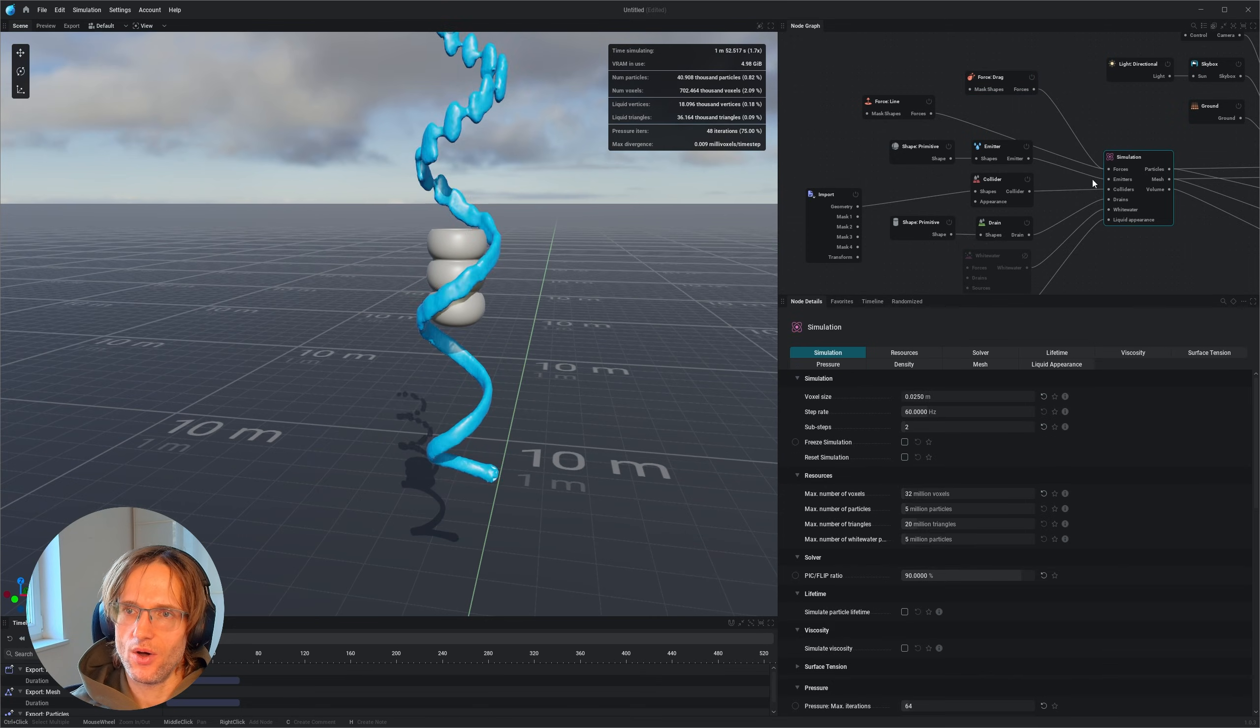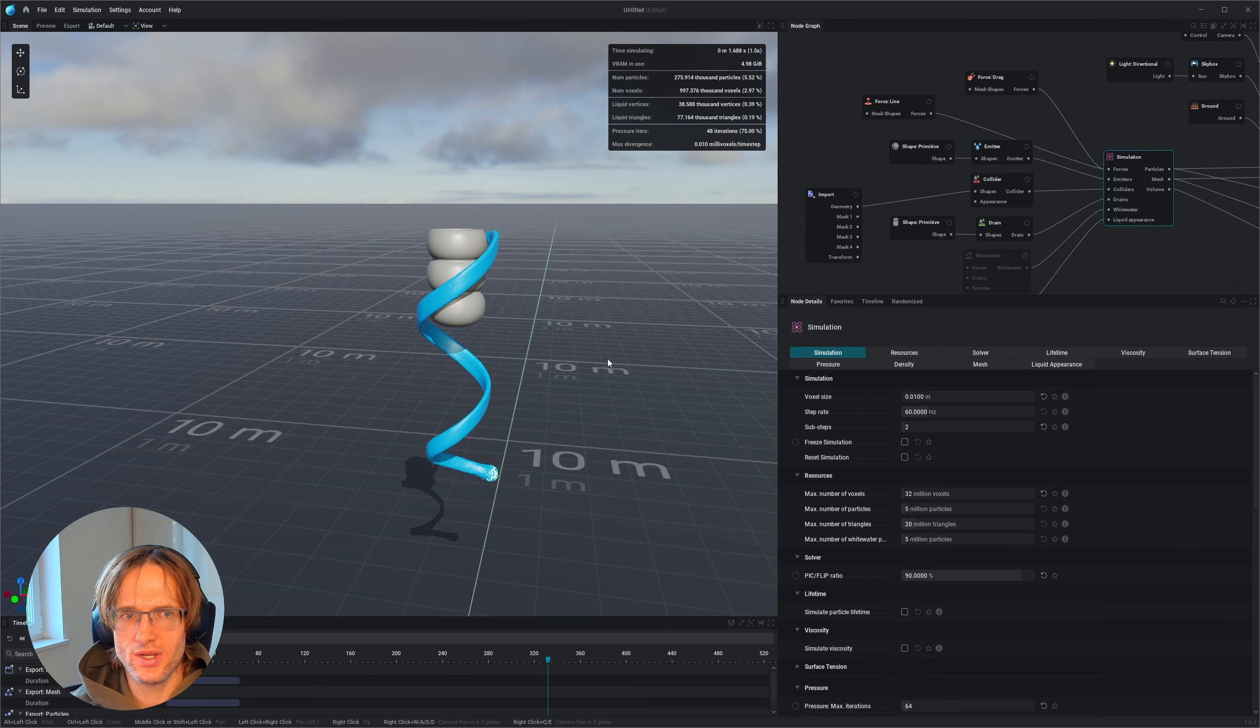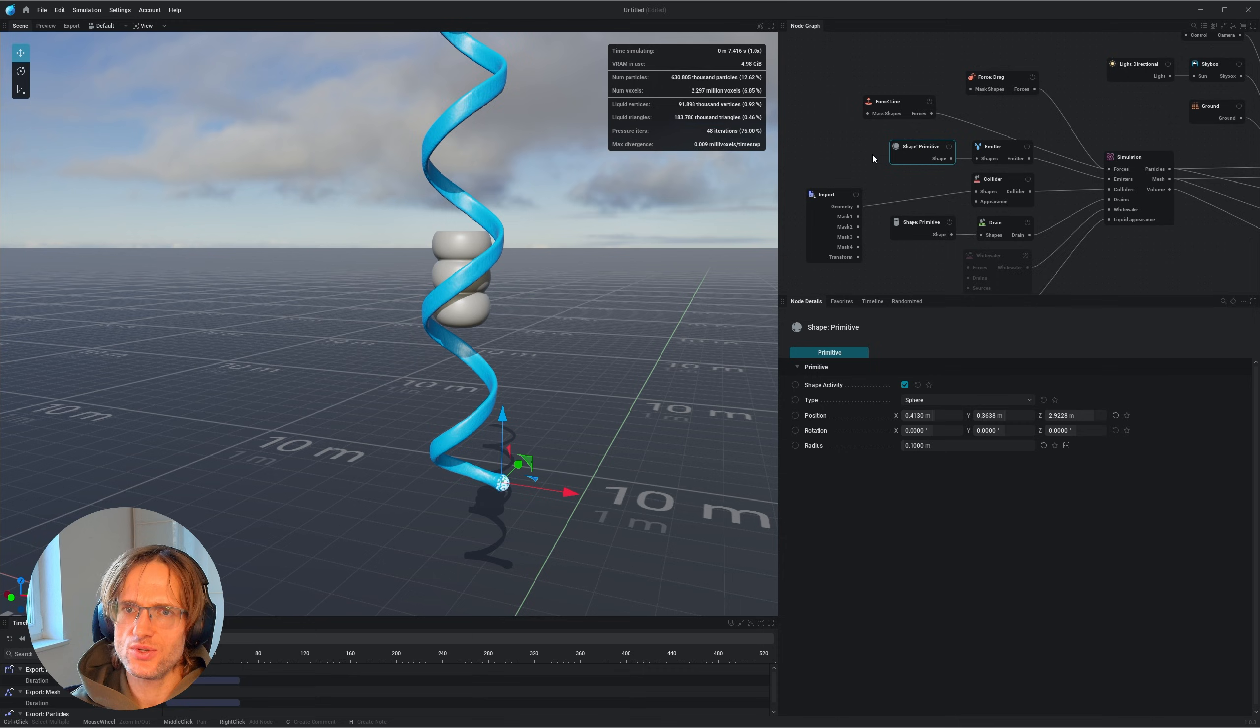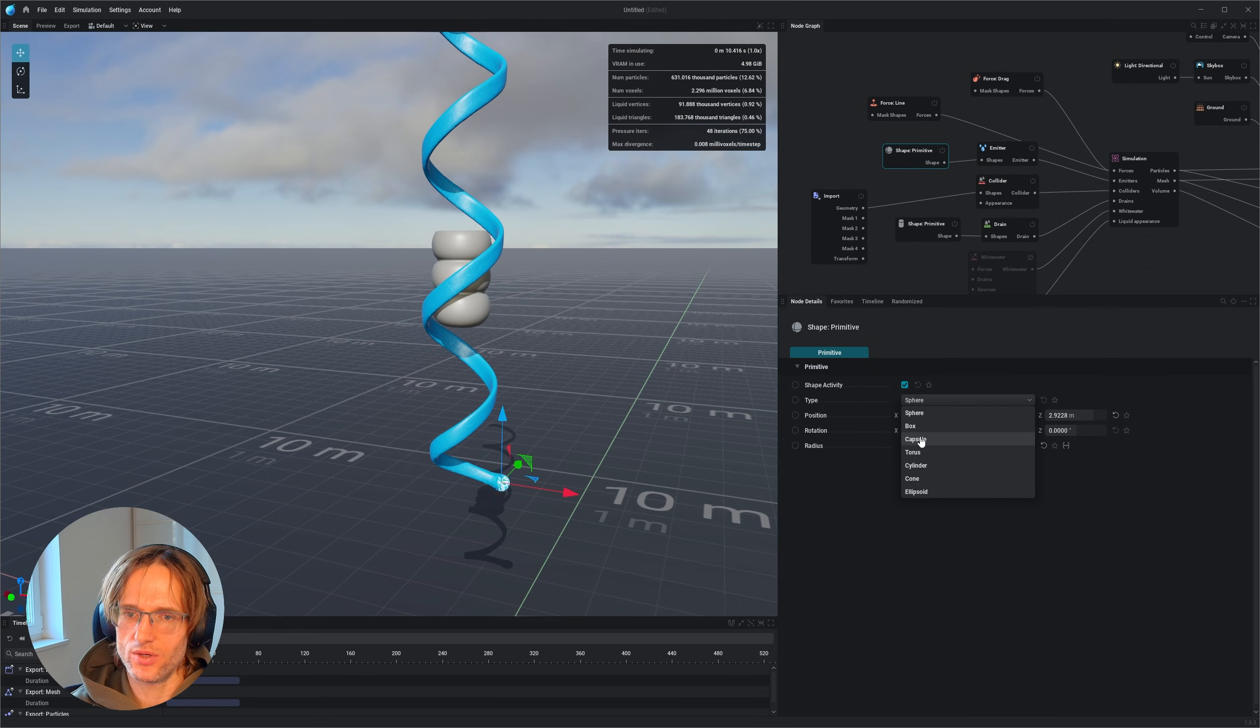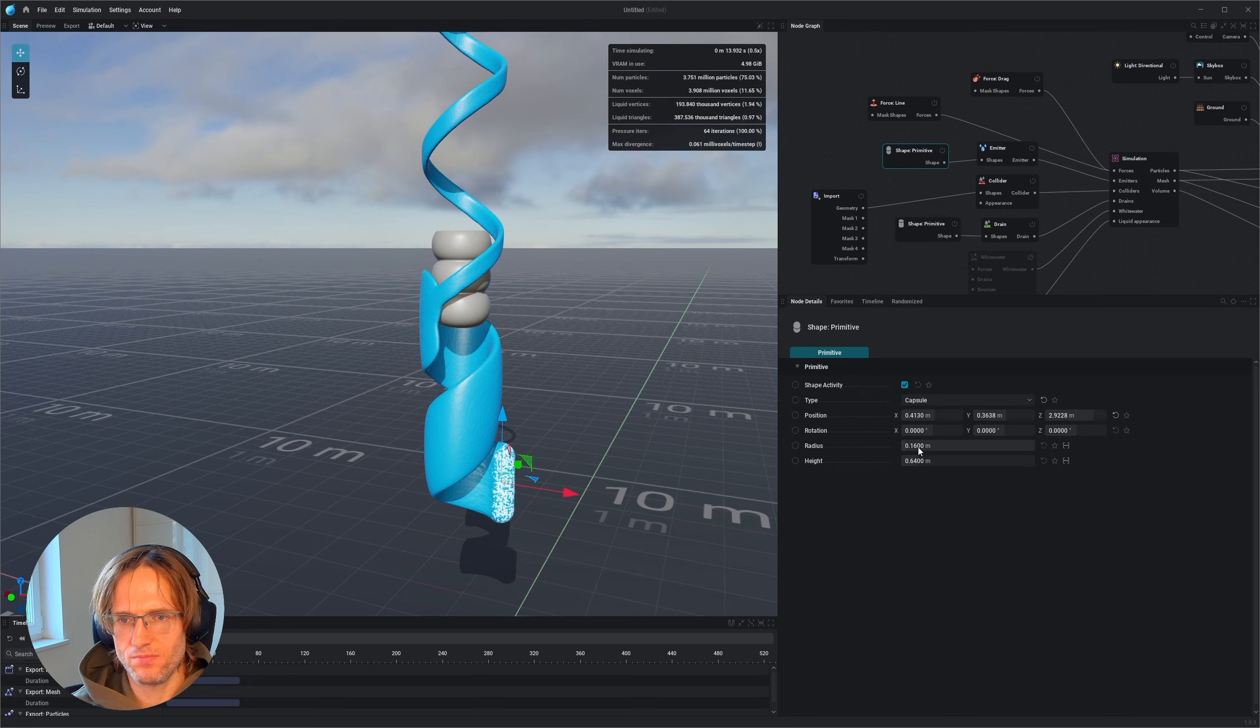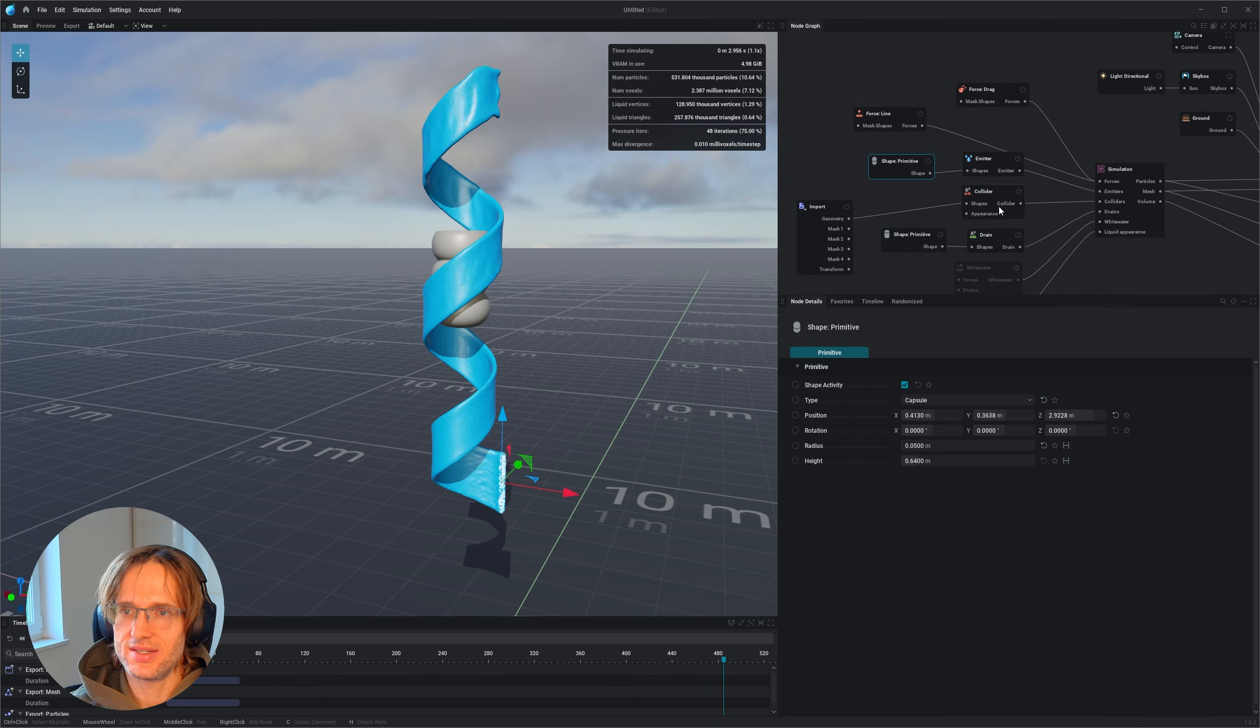So when I would now increase the voxel size, let's put this one to one. Now you would already have a quite beautiful swirl here around your product. And of course you want to refine this. So for example, this one could be a capsule. And the capsule shouldn't be that thick. Let's put this one to 0.05. Something like this one. That's kind of cool.